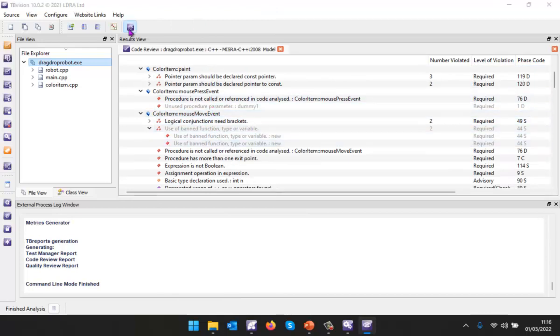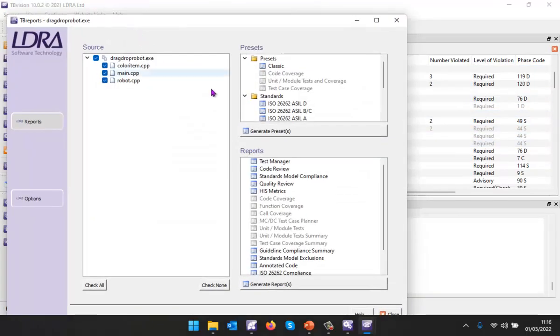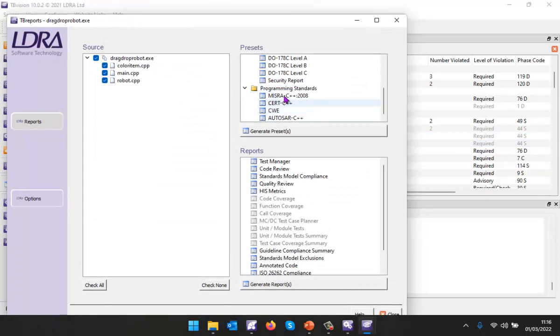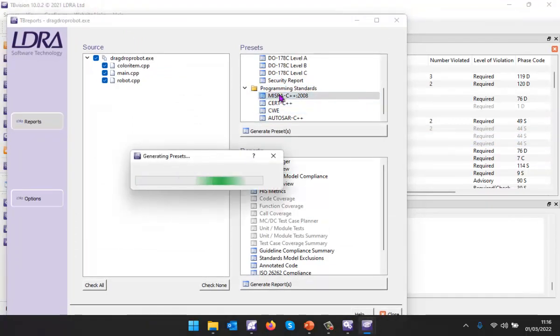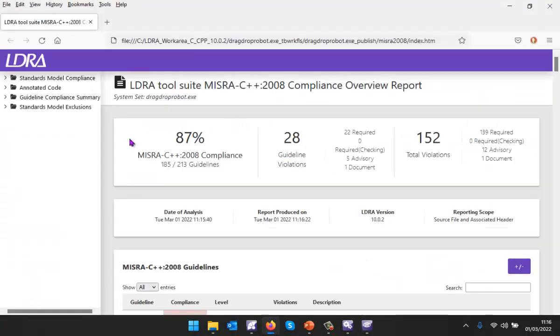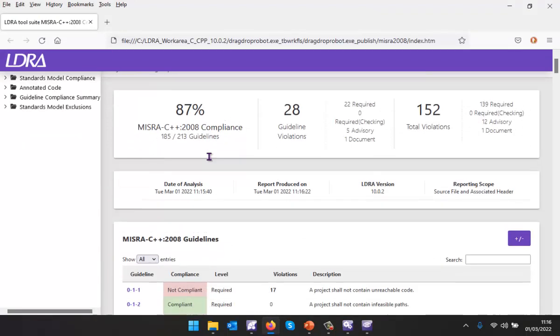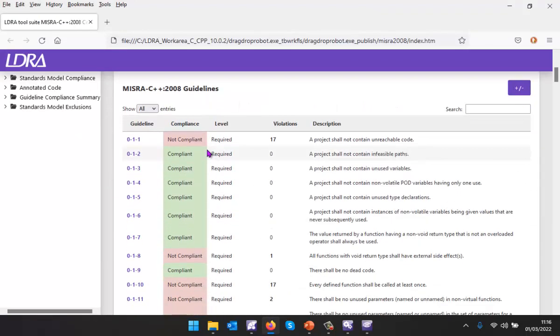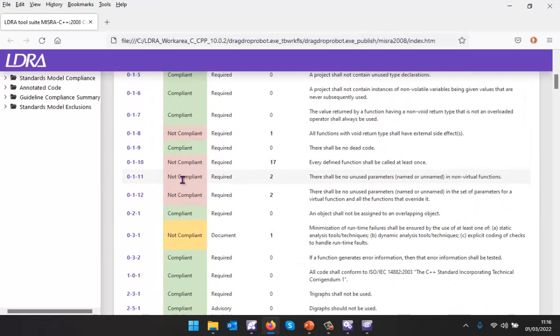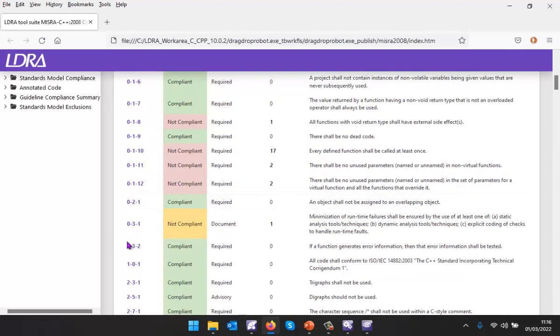Let's generate a report against the MISRA C++ 2008 standard. Here we're going to be able to see that we're not compliant. We can see very clearly where we're not compliant and where we are compliant.